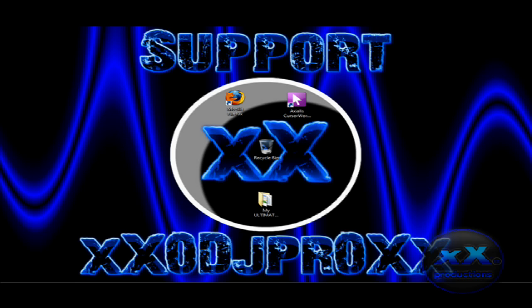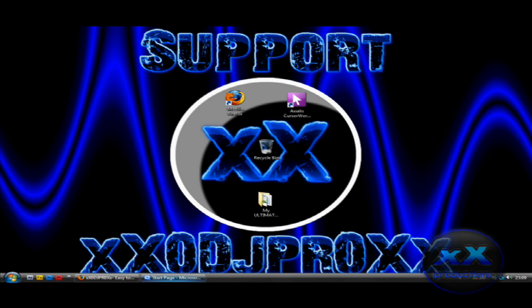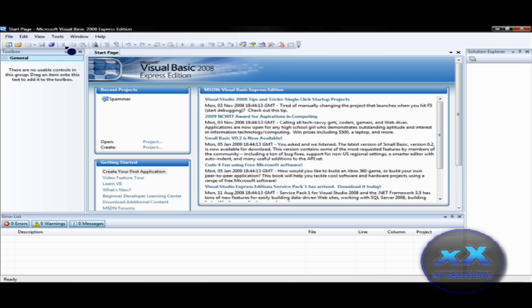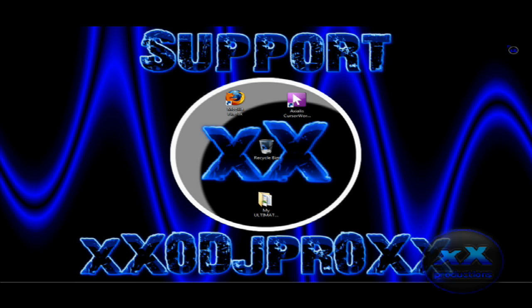Hello YouTube, welcome to this brand new tutorial and in this tutorial I'm going to show you how to make a cool spammer in Visual Basic 2008.